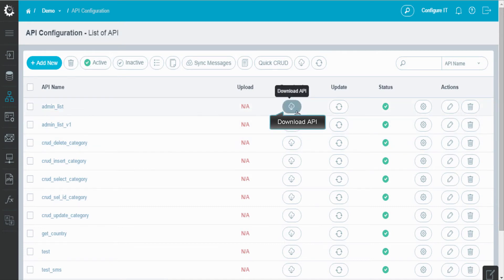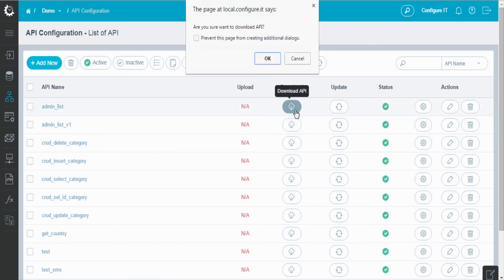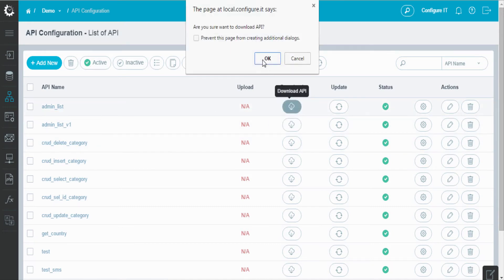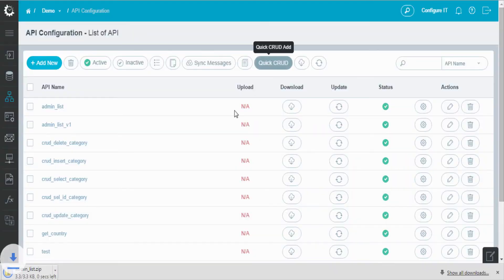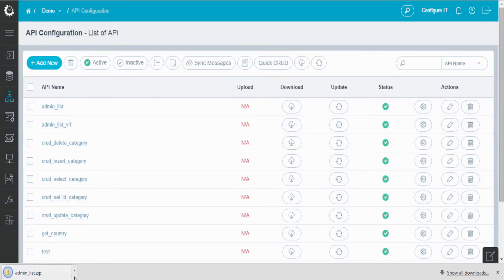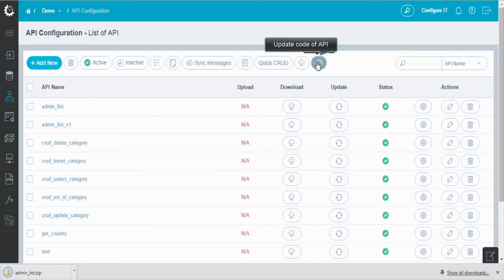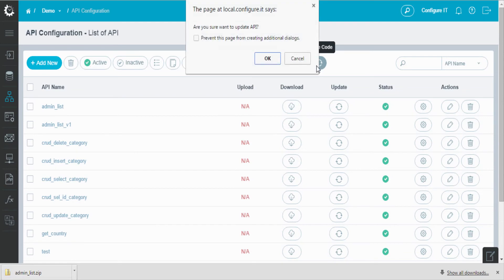Moreover, click on the icon to download the API. You can also update the code of the API in a single click.